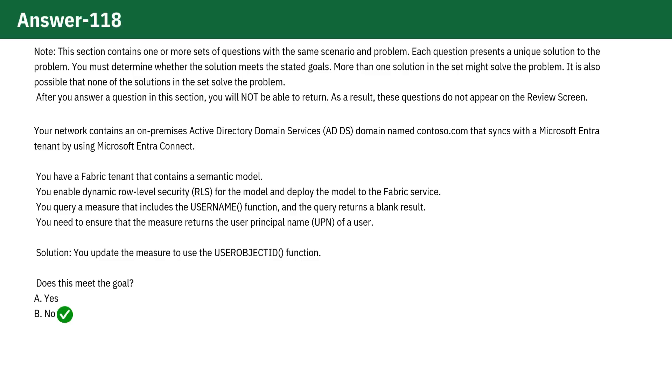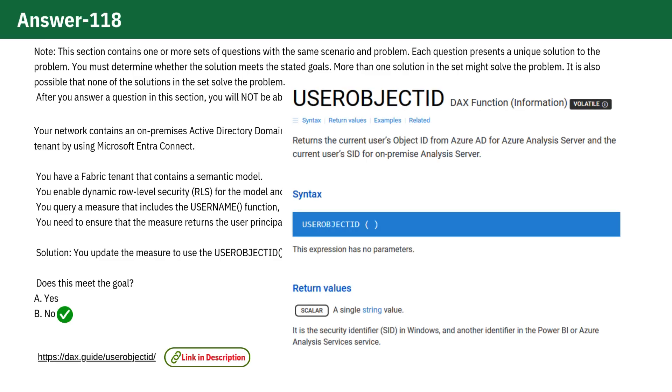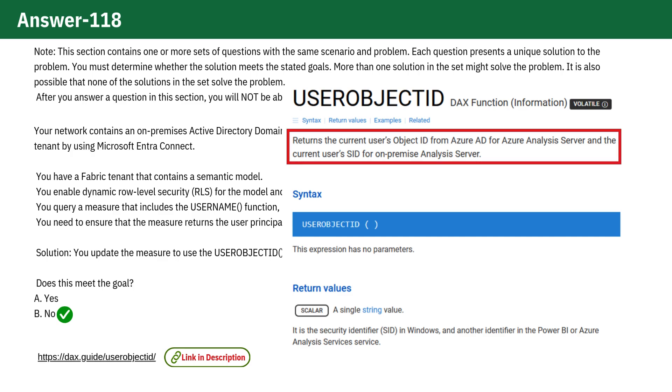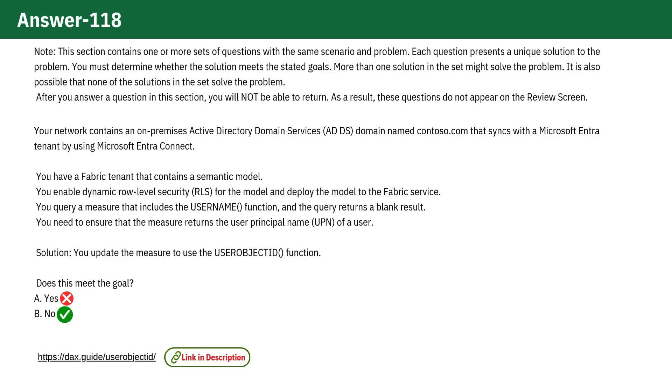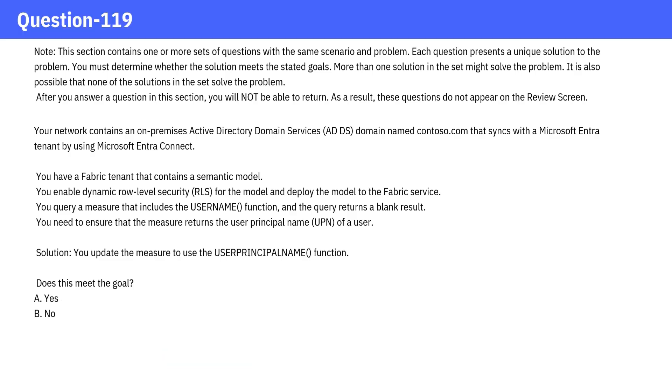The answer is no, because the User Object ID function returns the current user's Object ID from Azure AD for Azure Analysis Server and the current user's SID for On-Premise Analysis Server, and not the user principal name of the user.